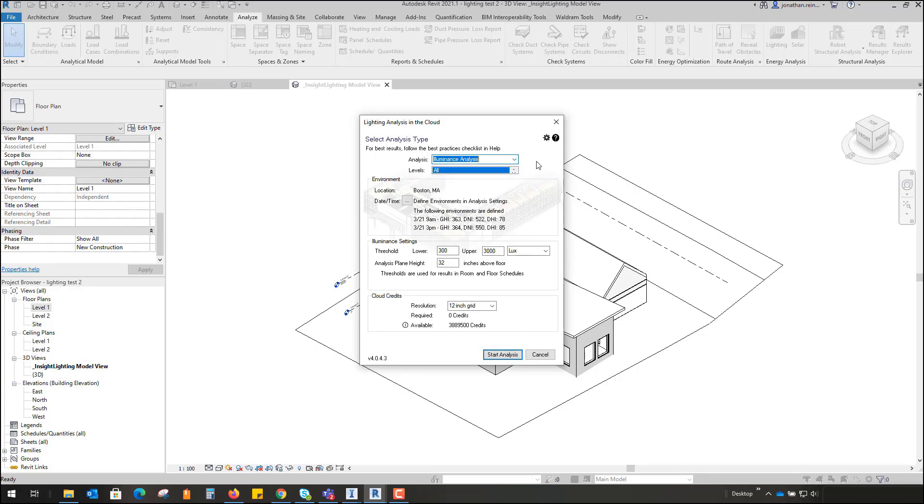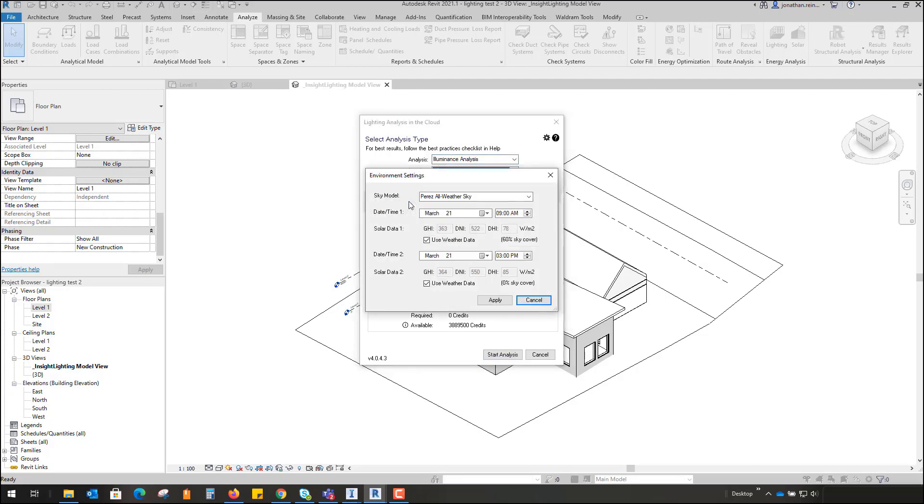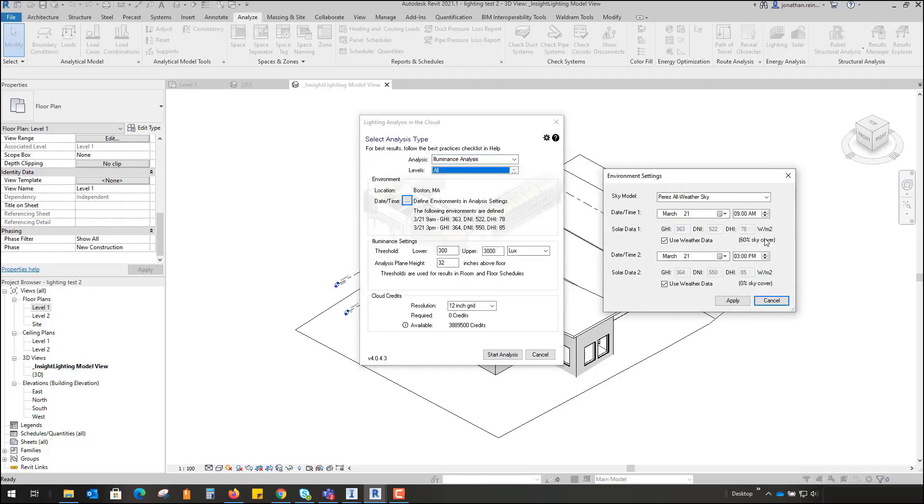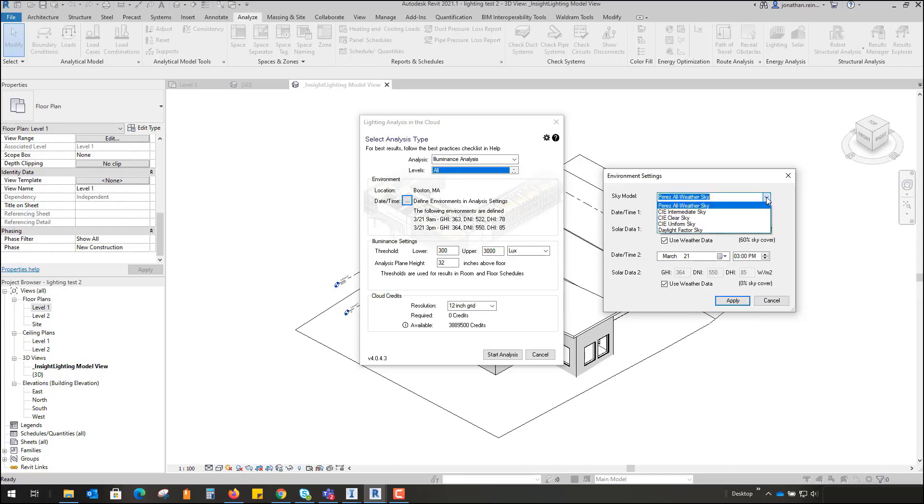So for this one we're just going to leave it at an illuminance analysis, and the location is Boston, Massachusetts, but again this could be any particular location where your project is. And the date and time is as defined in the view if you wish, or you can change the particular date and time.